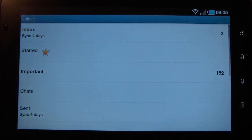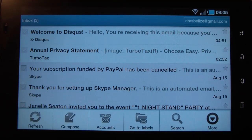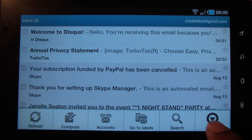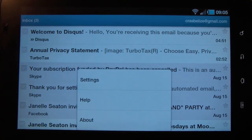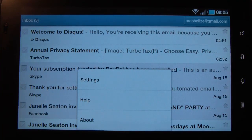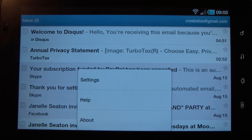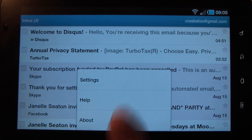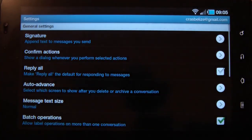You can go to different labels, you can search your email, and under more you have settings, help, and about. Let's go into Settings.